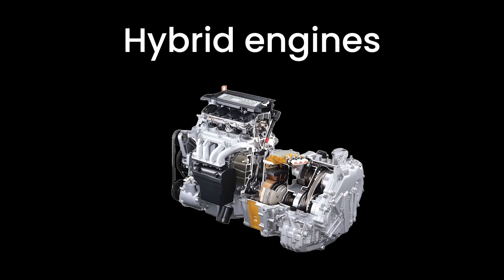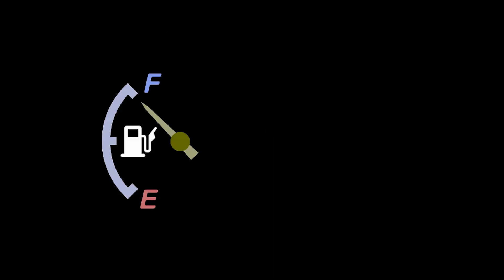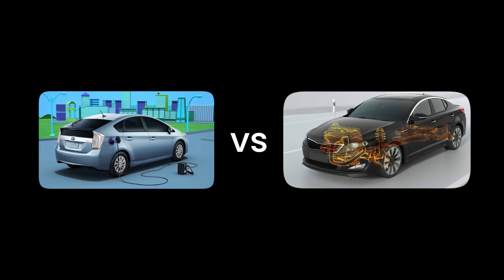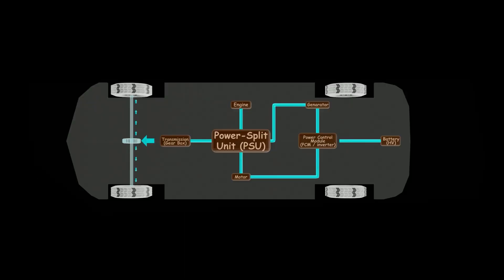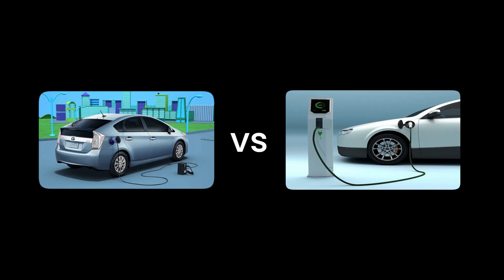Of course, hybrid engines come with their own set of advantages and quirks. On the plus side, they offer improved fuel efficiency and reduced emissions, making them a greener option compared to traditional internal combustion engine vehicles. They also provide flexibility in power sources, giving you the best of both worlds. However, this added complexity can mean higher costs and potential trade-offs in performance as compared to pure electric vehicles.